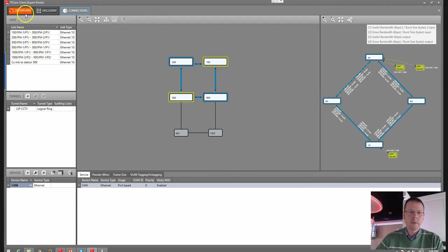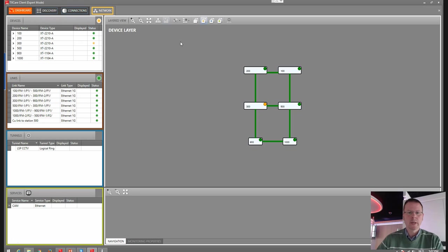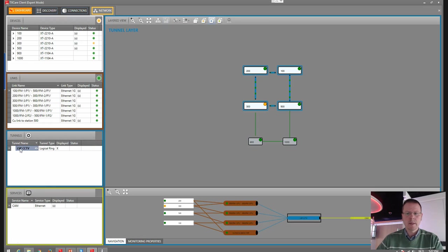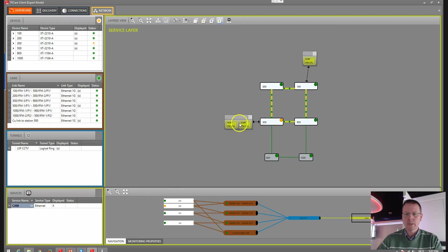Let's have a look at our service. We go to Monitoring and click on Network Application. Here is our LSP — as you can see, it's running across these nodes. And we have a block port on node number 300 — a block port in case something happens on the network, this port will be opened. And here is our service.